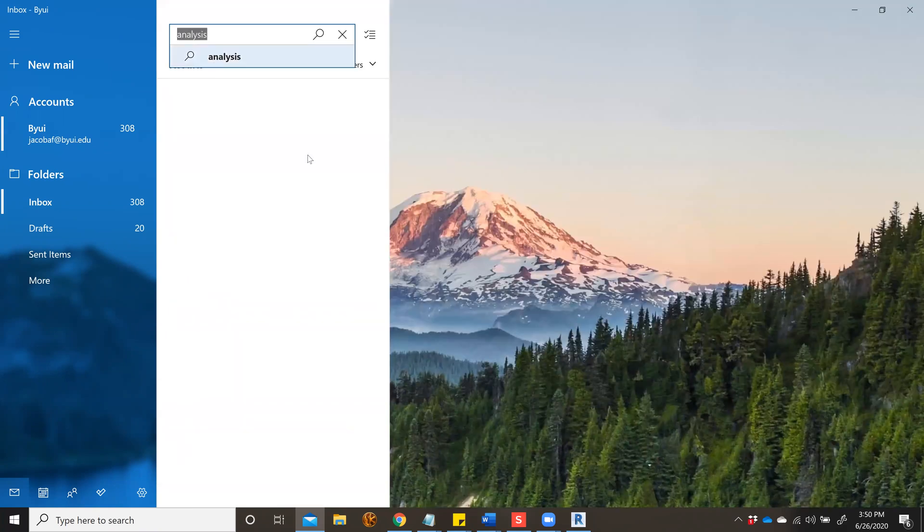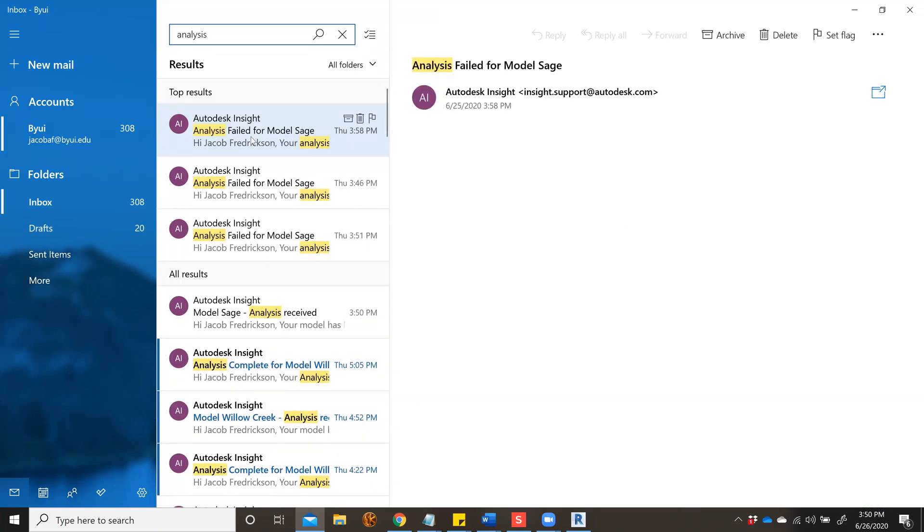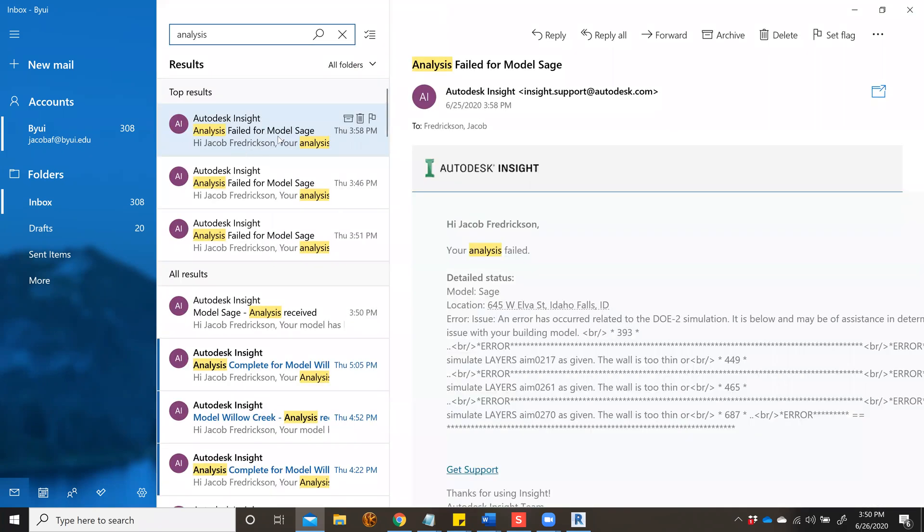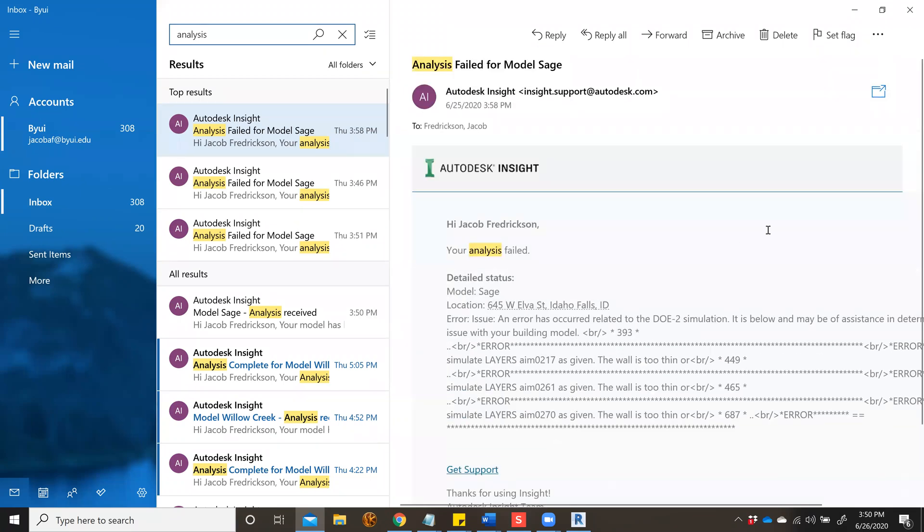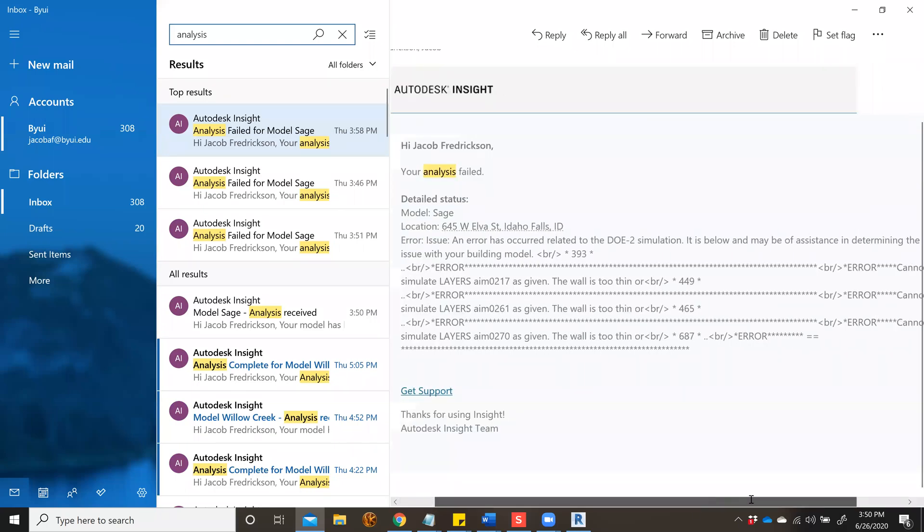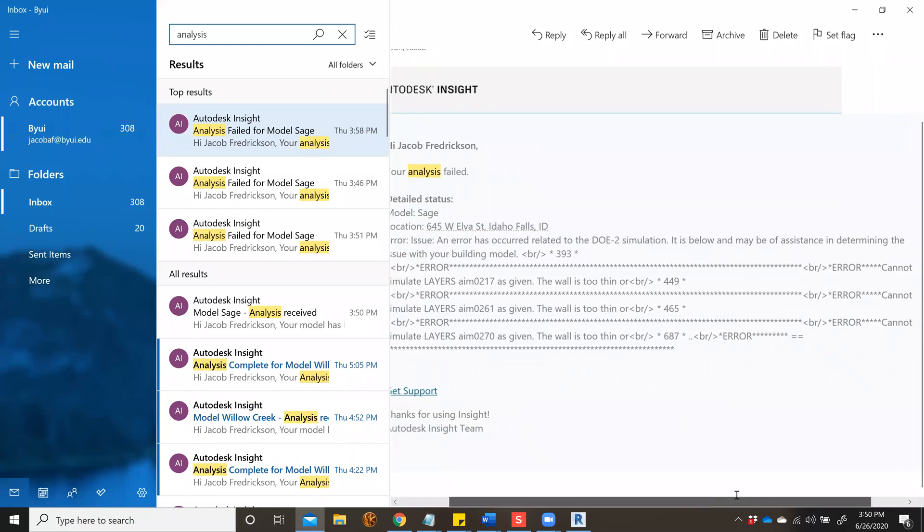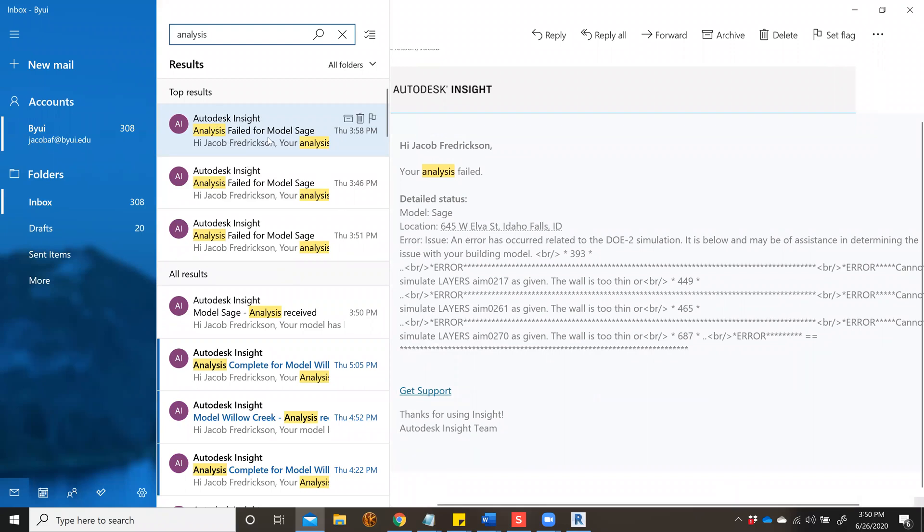Analysis failed for model stage, which is the current model I'm analyzing. This email says 'Error: Autodesk Insight failed for model stage. An issue has occurred related to the DOE-2 simulation.' The details below may assist in determining the issue with your building model.